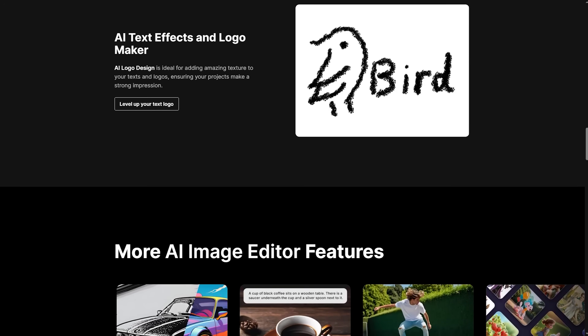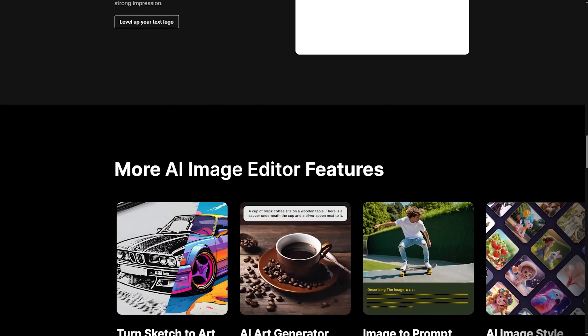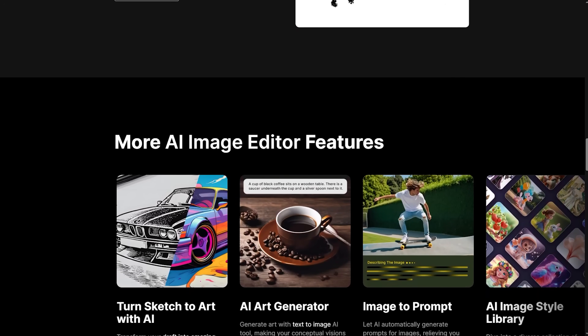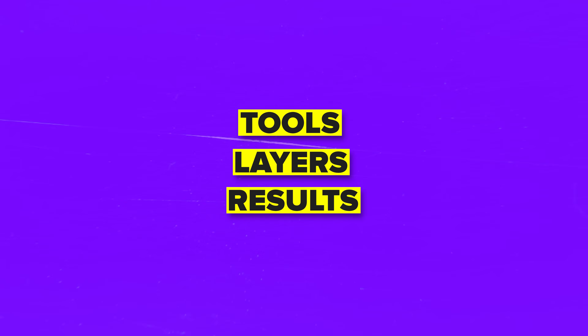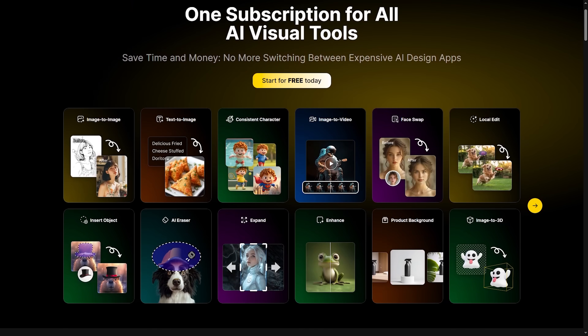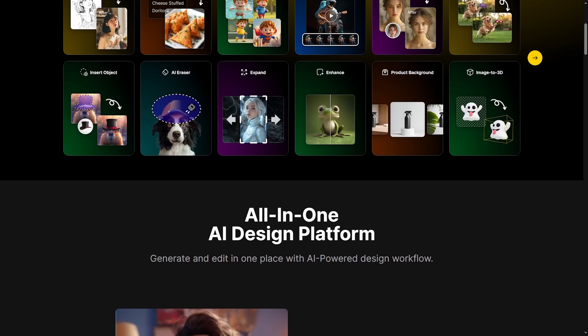You can start with text to image or turn a picture into another — even a test of the new image to video preview is included. The layout is clean and intuitive, with tools, layers, and results arranged for easy access. Everything you need is right where you expect it, organized, simple, and ready to build from start to finish.